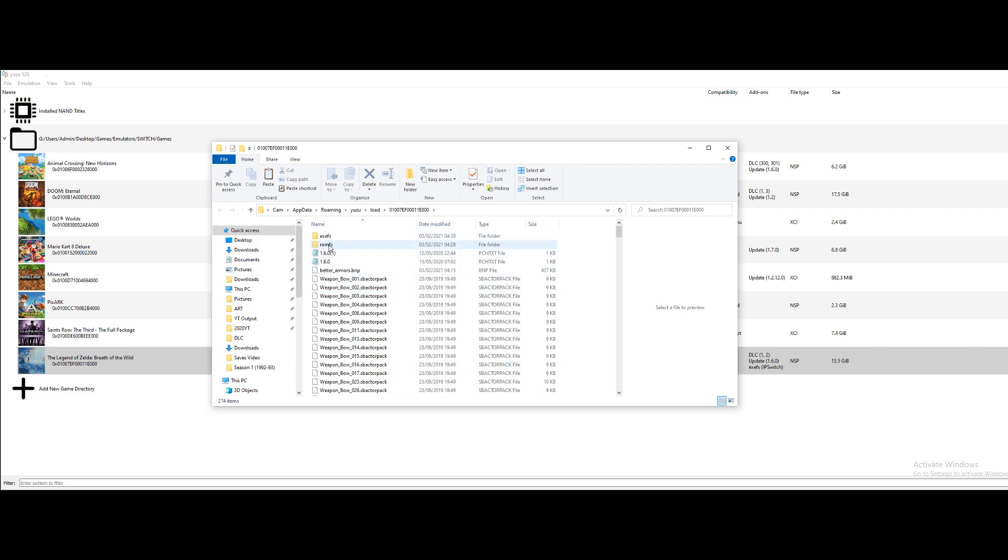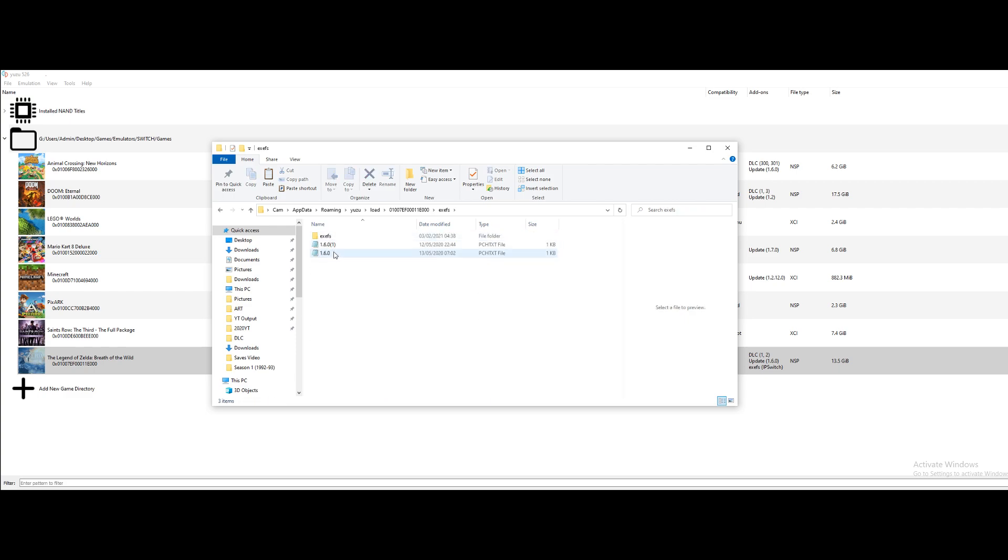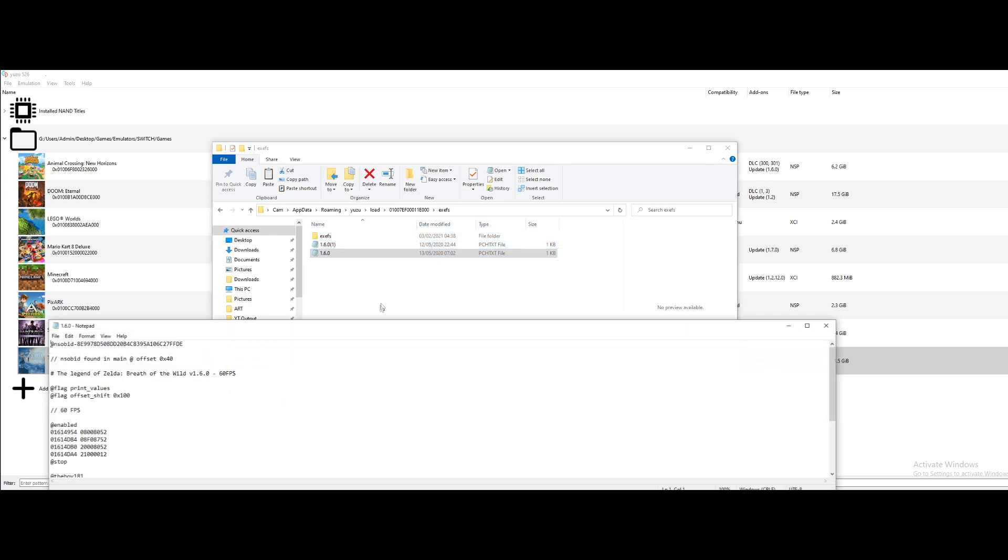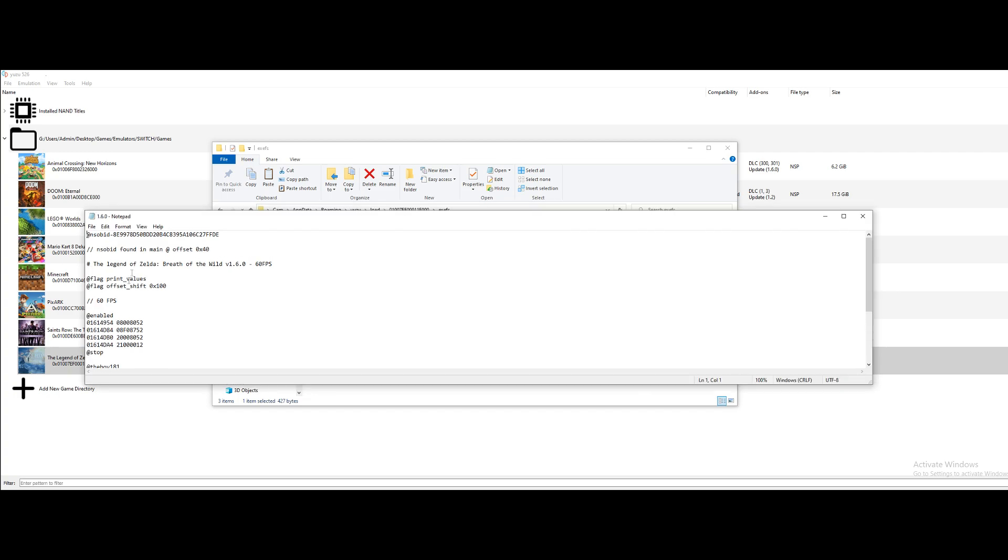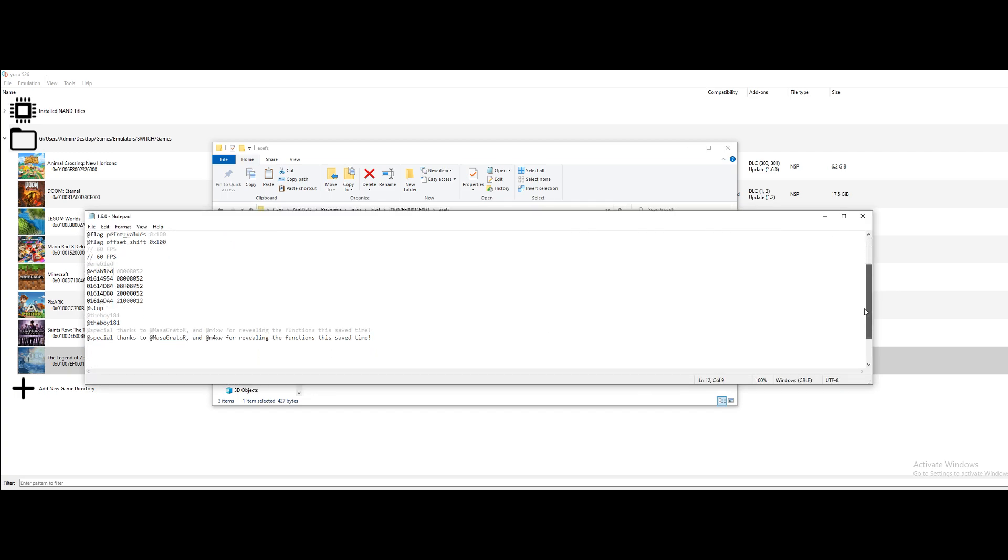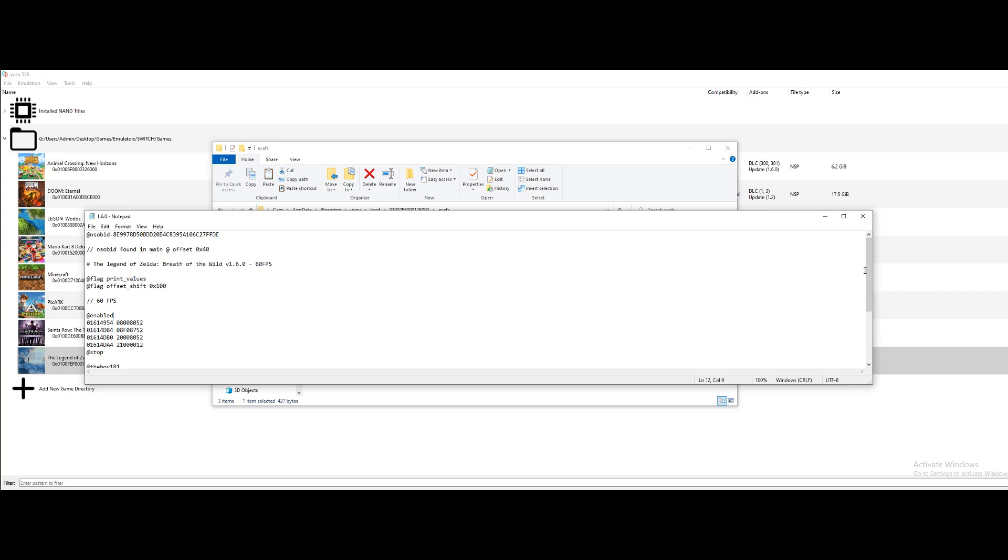And then as I'm showing you now, you can just right click on any game, go to the mod folder. I've got some mods installed for Breath of the Wild. I've got a 60fps mod and a 1080p mod. So this is the 60fps mod. I'll put a link in the description for a website for some good mods as well.